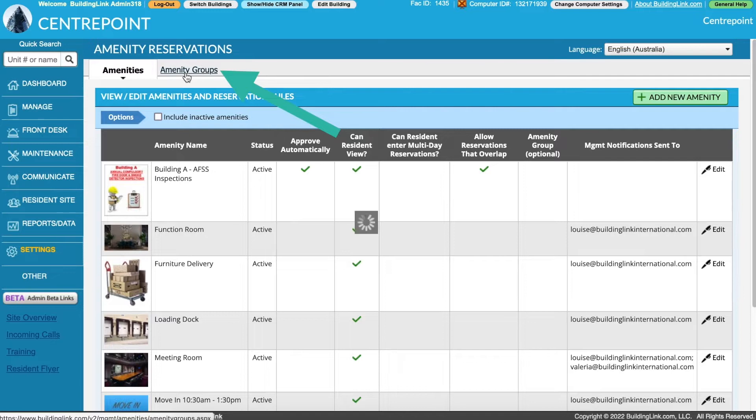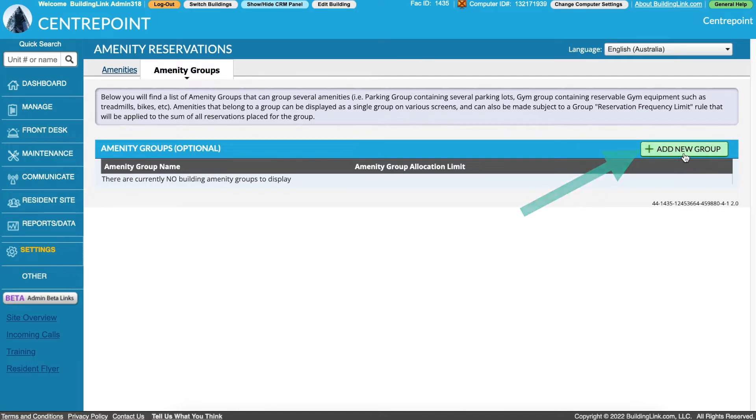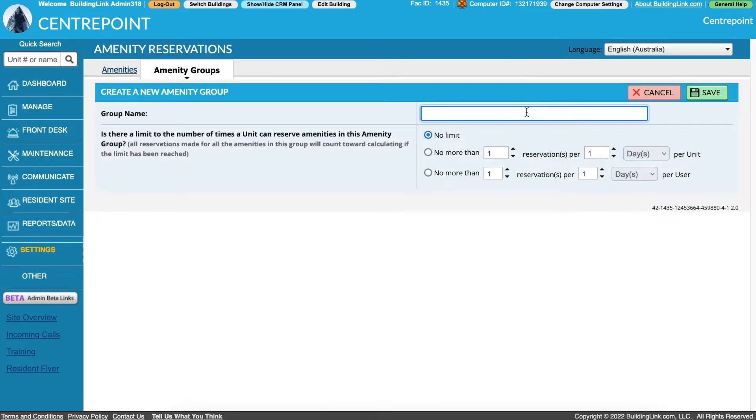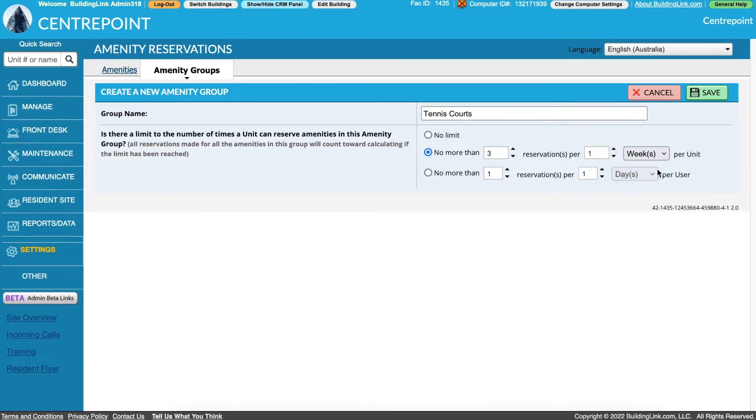Select Amenity Groups at the top of the page to set up a reservation frequency limit to be applied across several amenities. Click Add New Group, then enter a group name and set up how often the amenities can be reserved per unit or per user. For this example, our building has two tennis courts and each unit can have three tennis court reservations per one week.